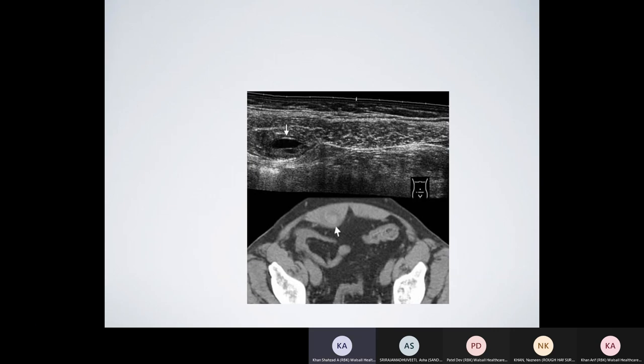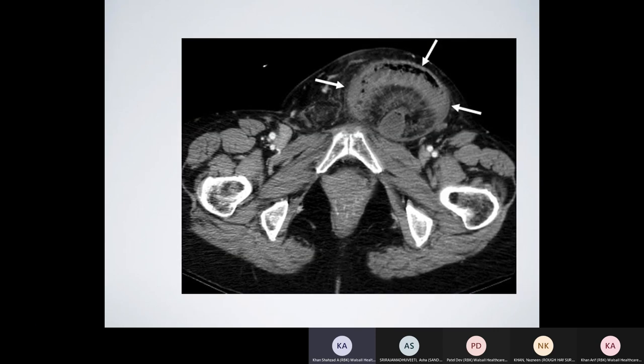Rectus sheath hematoma can present with acute lower abdominal pain. Ultrasound shows a discrete area in the right rectus abdominis muscle in a patient on anticoagulants who had a fall. Subsequent CT confirms a bulkier right rectus muscle with a hyperdense hematoma compared to the normal left side — the hyperdensity reflects blood with Hounsfield units around 60–70.